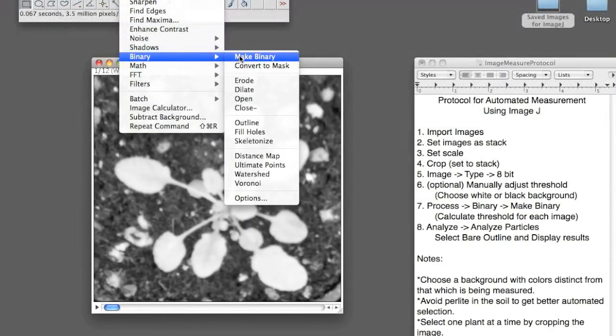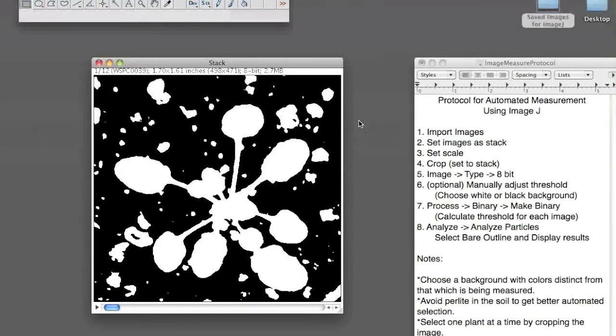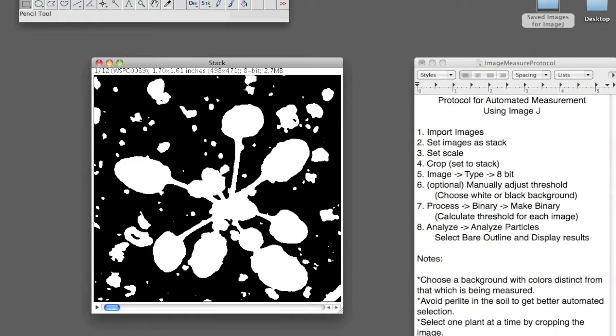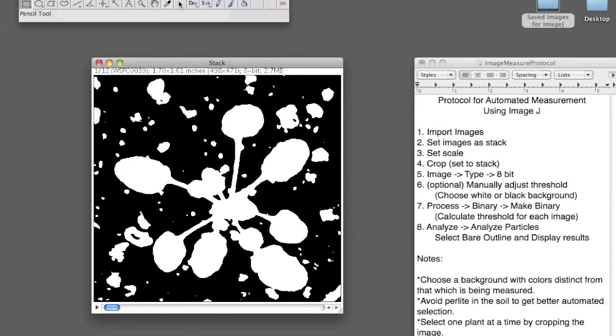And you can allow ImageJ to do auto-thresholds for you. However, the reason this image looks like this is because I used perlite in the growing medium, and when auto-thresholding, ImageJ cannot distinguish between perlite and leaves. So I wouldn't suggest using perlite or light-colored material in your growing medium. I didn't have the time to re-film, but if I did, that's what I would have done.